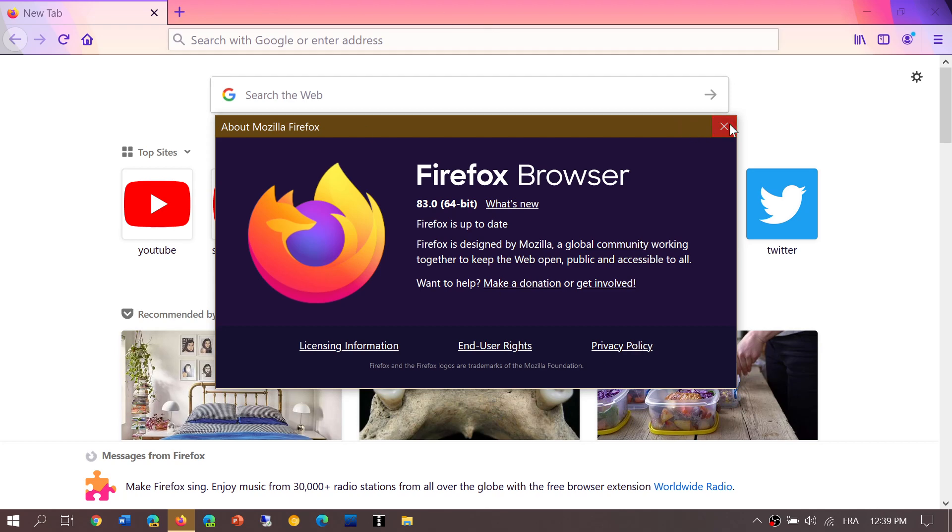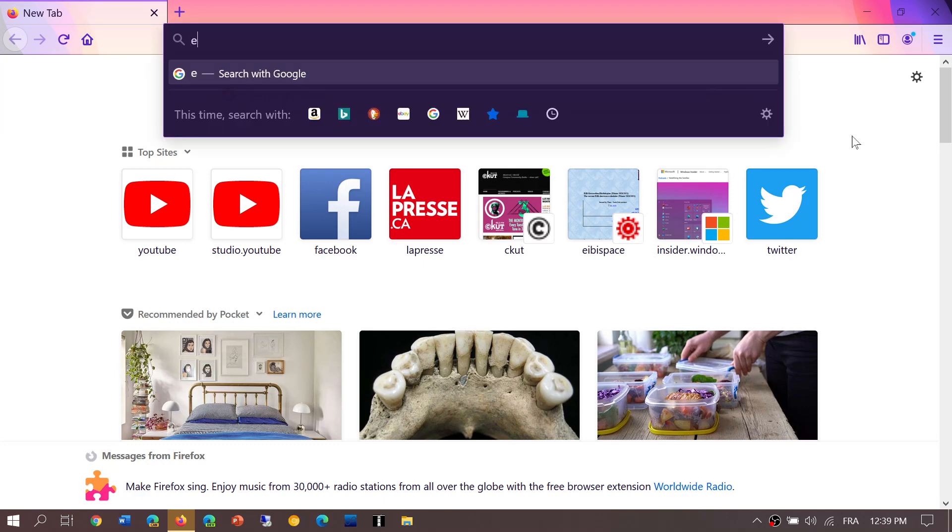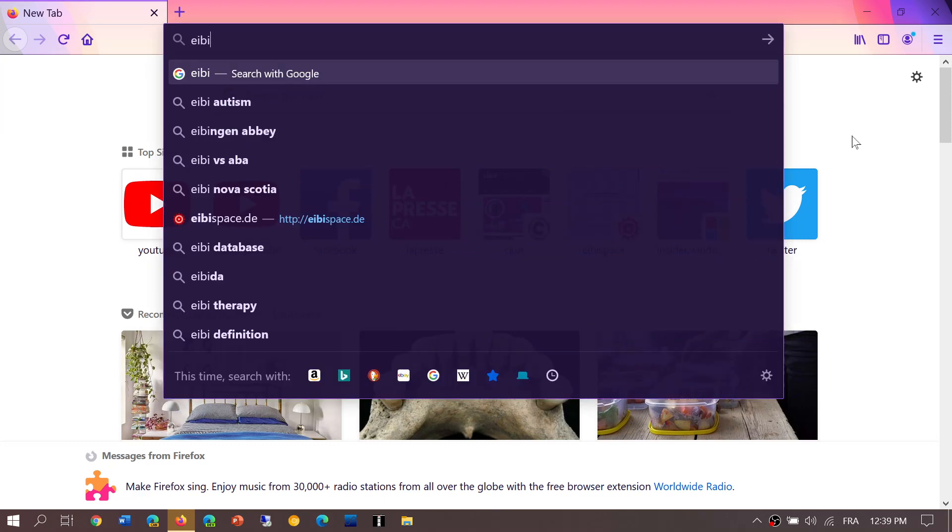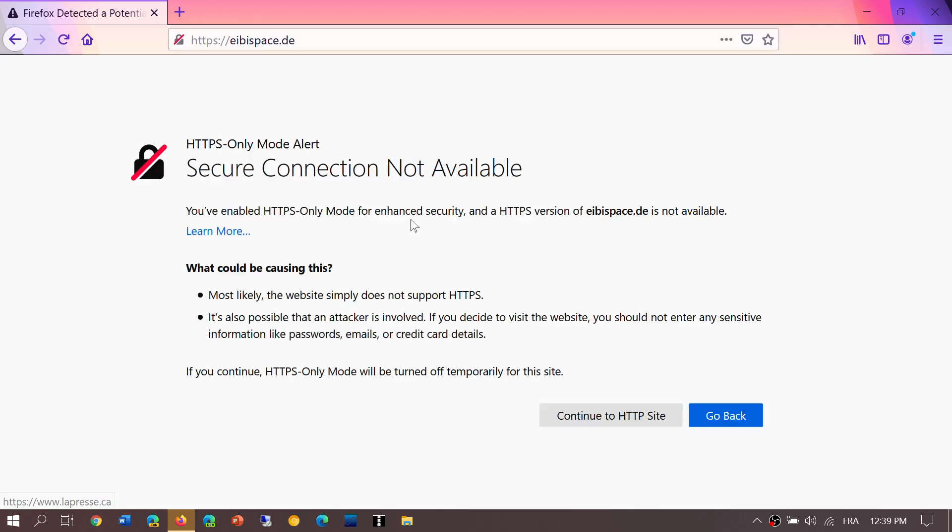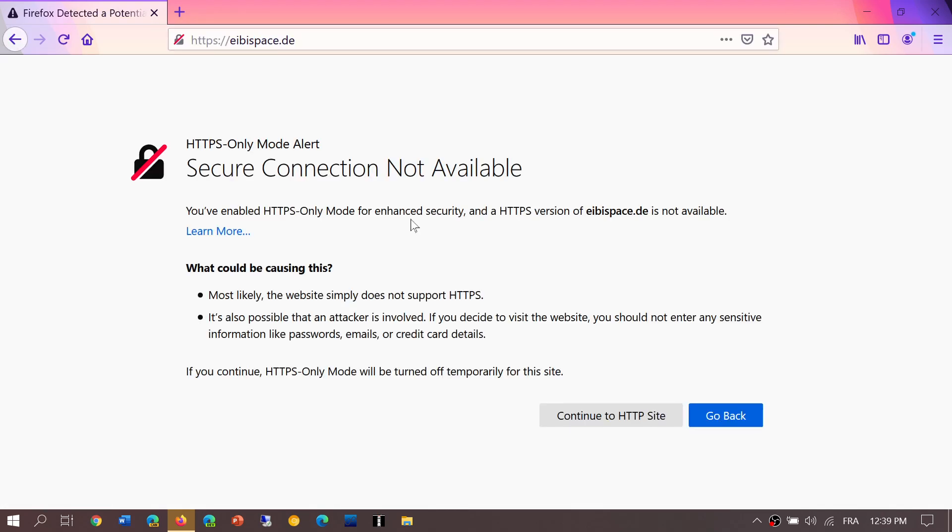The second thing is about unsecure web pages. I have one here and you see it says secure connection not available. There's a new mode in the browser called HTTPS-Only. That means because most websites that we visit are secure, HTTP to HTTPS, and what happens is that this means that the website information and your browser, it's encrypted between both ends.